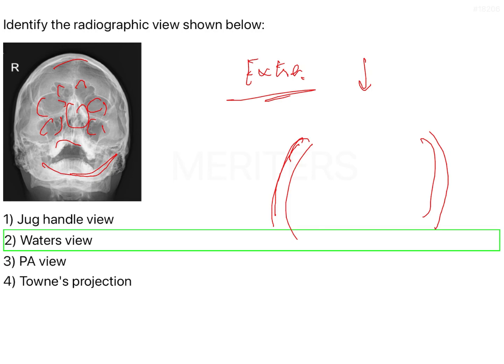The PA view is the posterior-anterior view. This is primarily very important when you want to visualize the condyles of the mandible as well as the ramus.